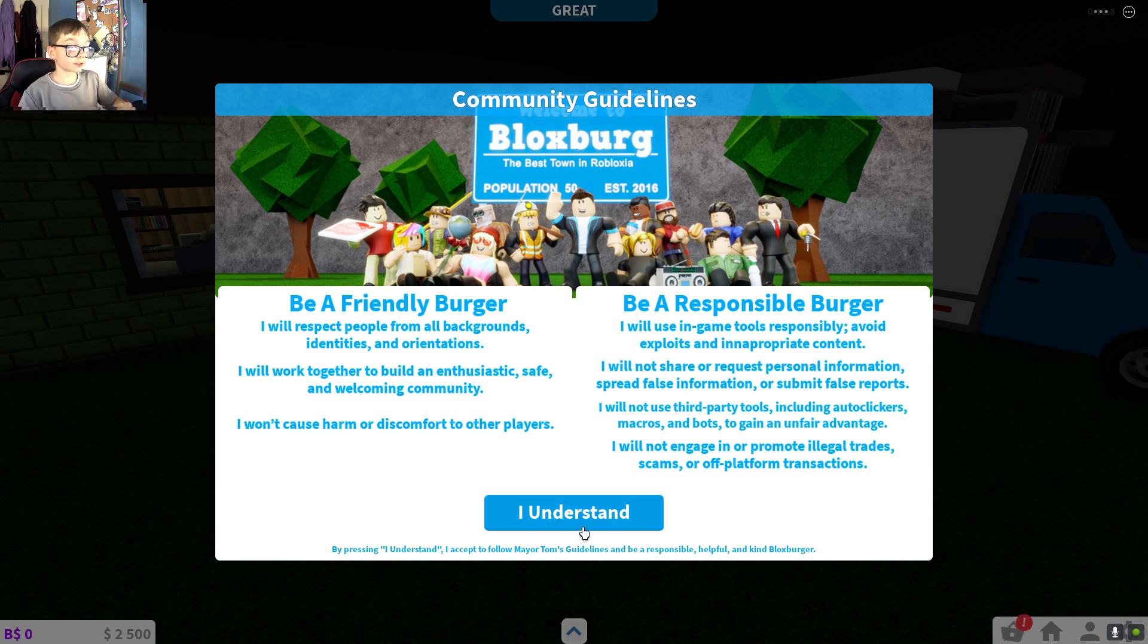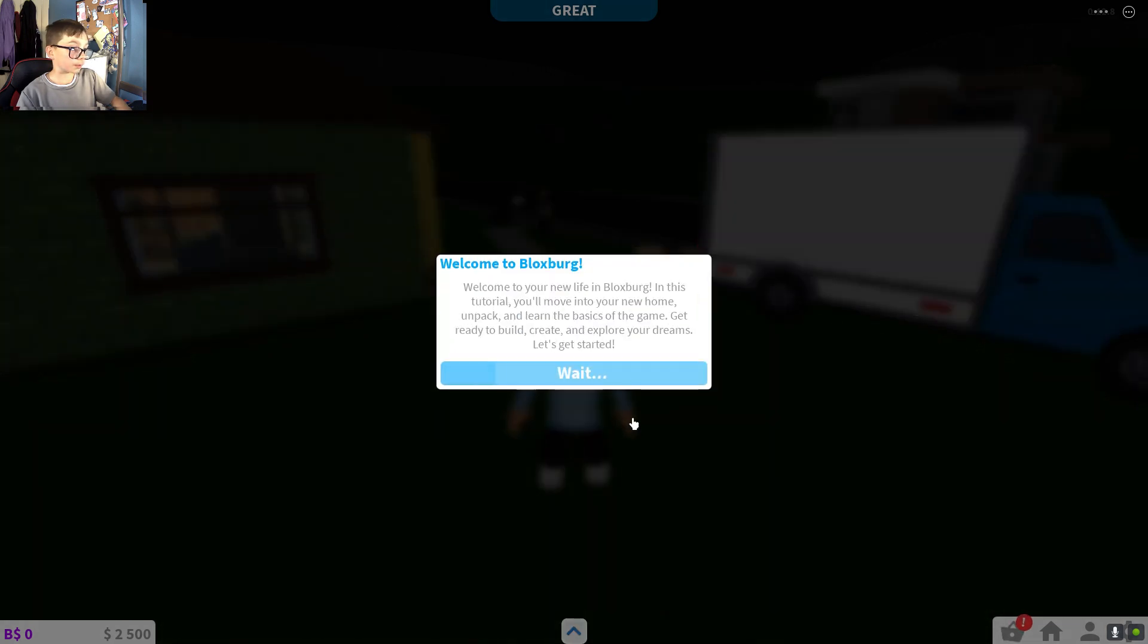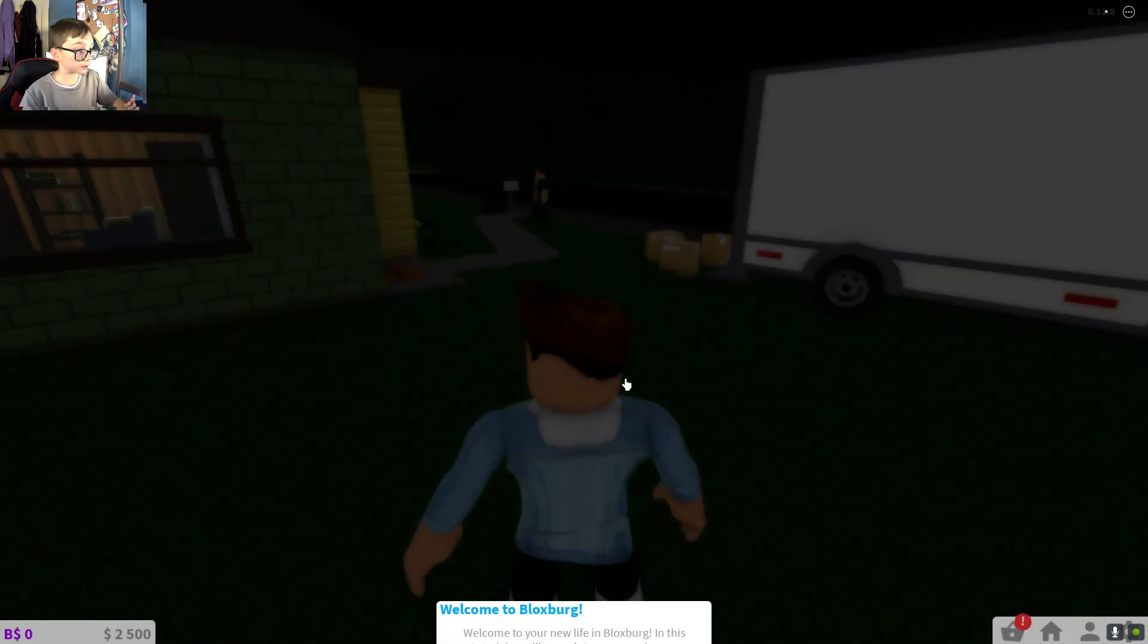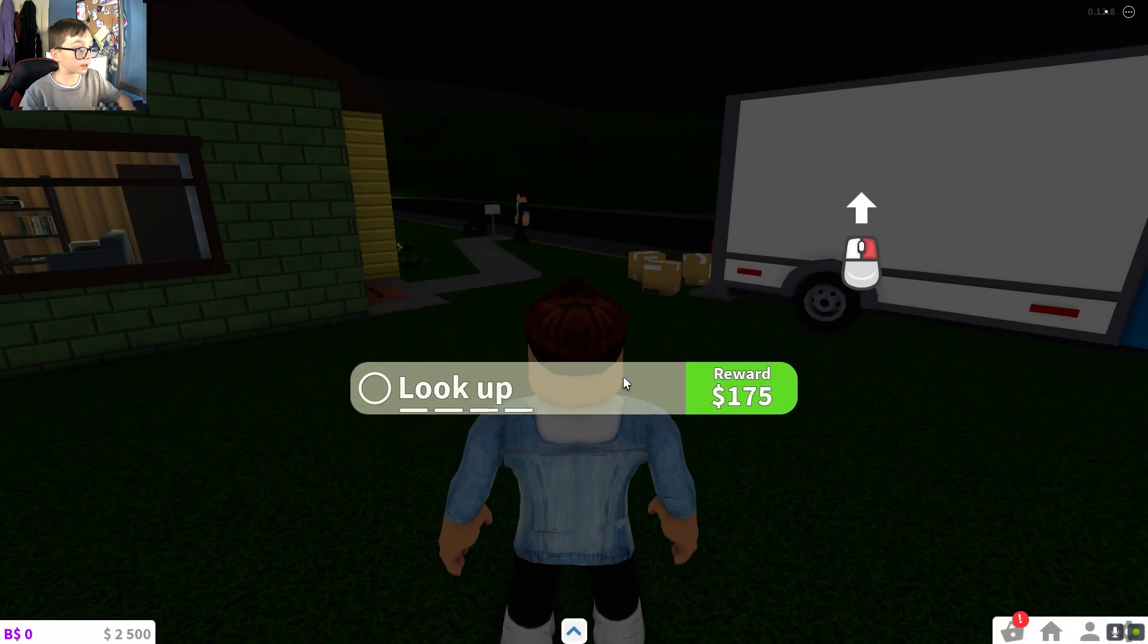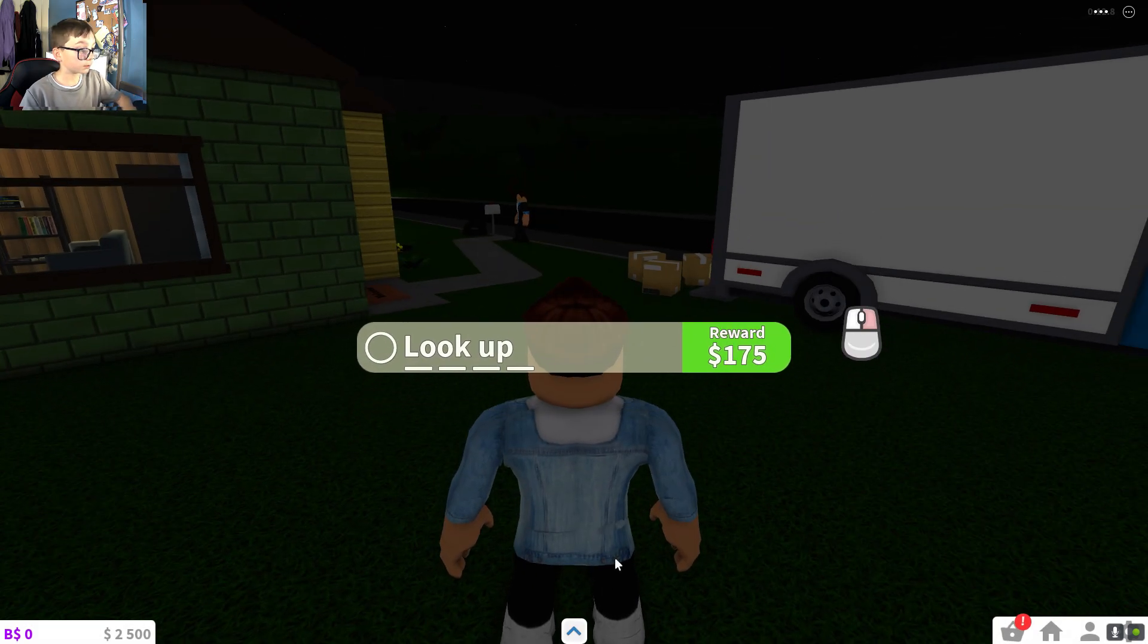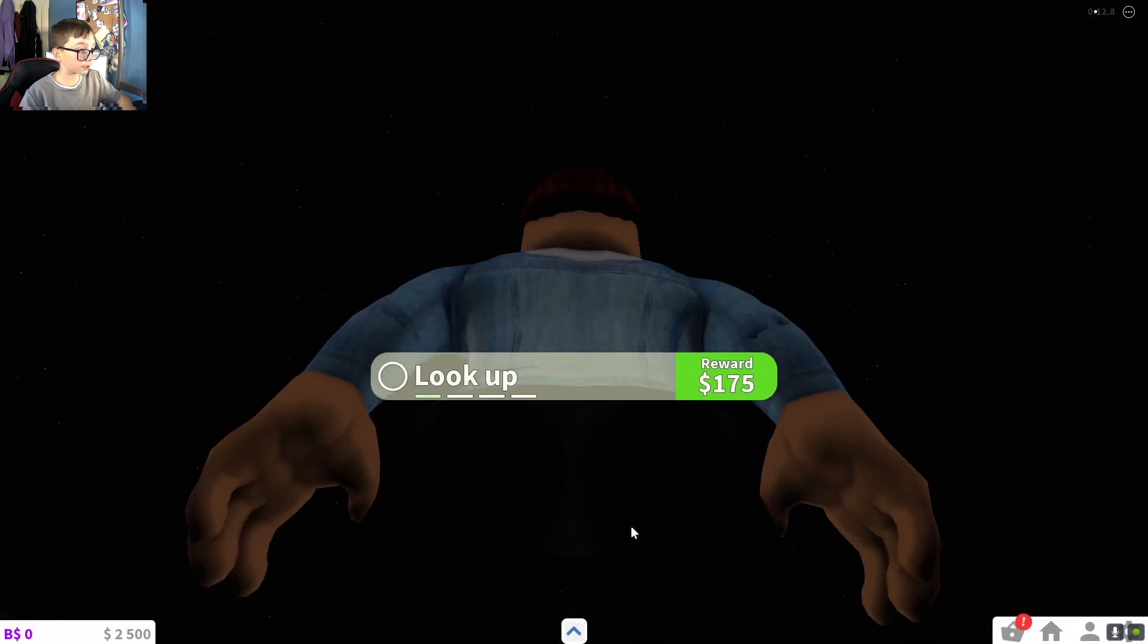Then we're going to go to work for a bit, then we're gonna modify the house. Box no game passes are allowed. Be a friendly Blox Burger? No I'm not going to be a Blox Burger, I'll be a Blox person, it's not a burger.